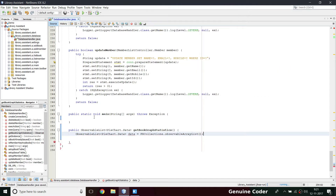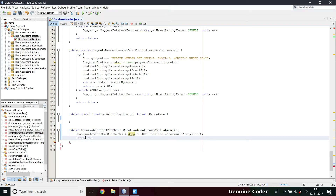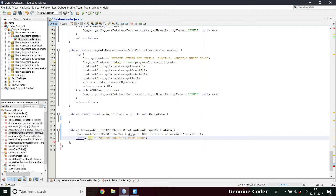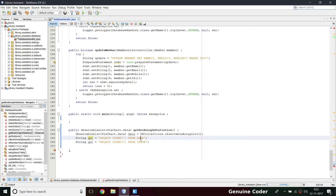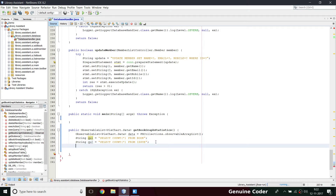Now we need two queries for fetching these two pieces of data. String query1 equals SELECT COUNT(*) FROM book — this will fetch the number of rows from the book table. Then we need a second query qu2 to fetch from the issue table. Every entry in the book table is unique so we don't need a DISTINCT keyword. We then create a ResultSet object: ResultSet rs = executeQuery(q1).